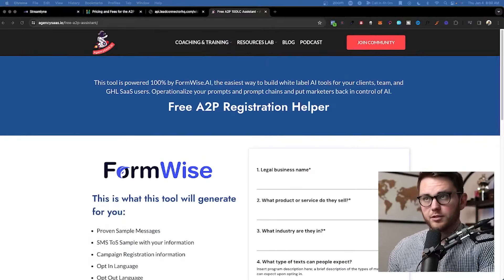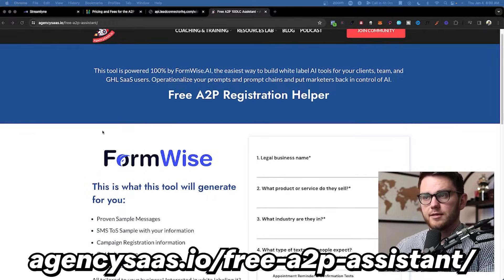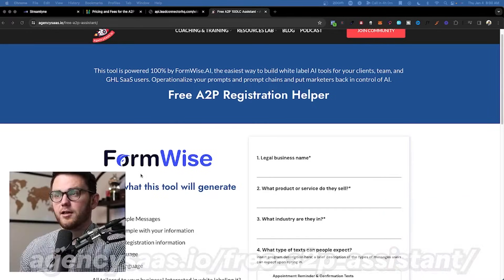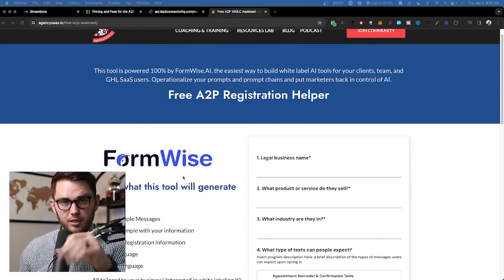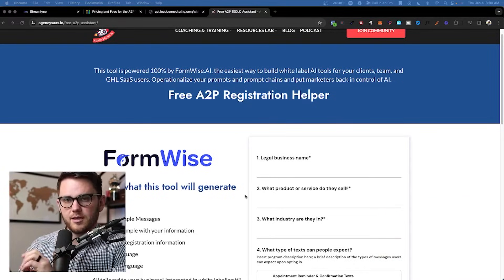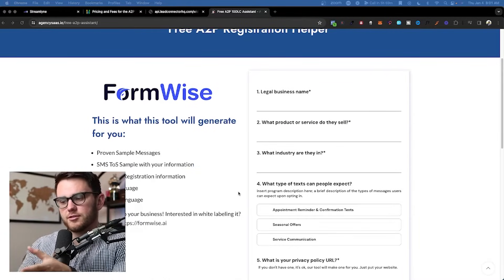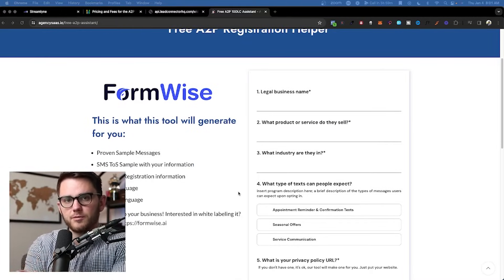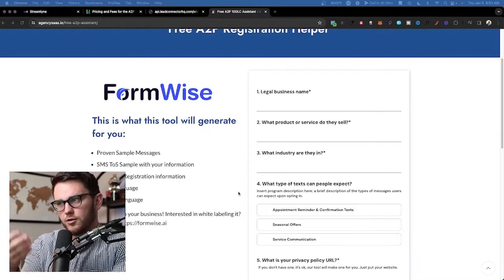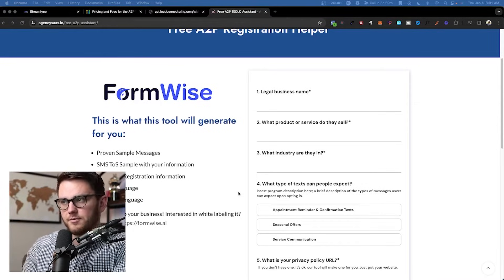Go to agency sas.io/free-a2p-assistant. This is powered by a company called FormWise — very cool company, check the link in the description below. It lets you make custom forms with custom prompts, and it shortcuts the process of creating a good ChatGPT prompt. All you do is submit the name of the business and it fills everything in for you.